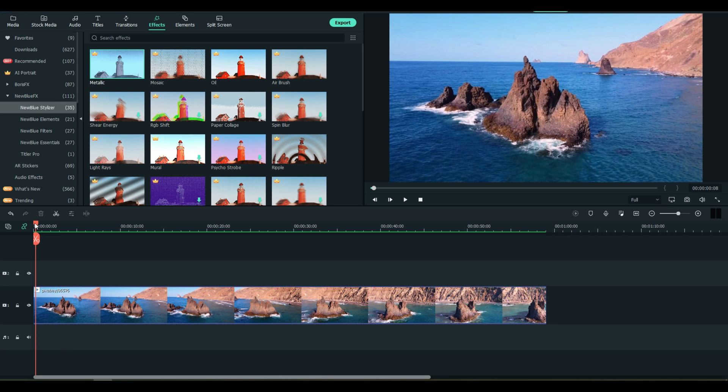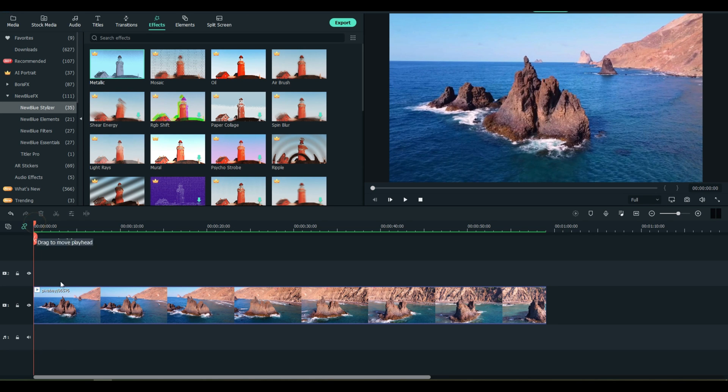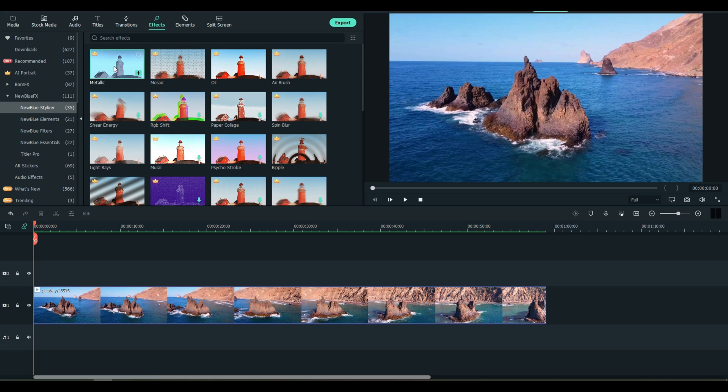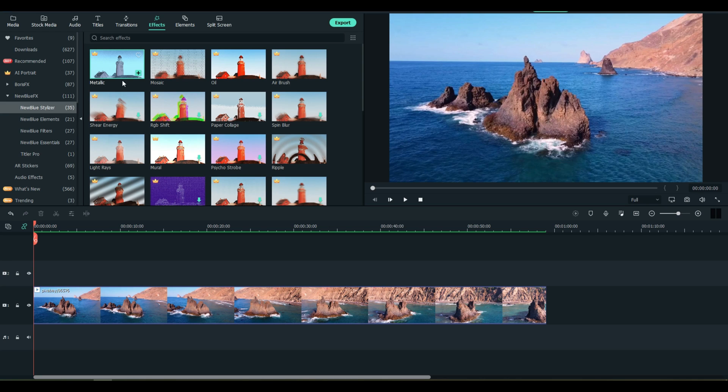I've loaded a stock image here that we can mess around with. First we got one, two, three, four categories and a Titler Pro application. We're going to go through all of these real quick for you and show you how they work.